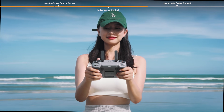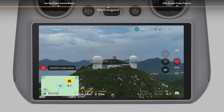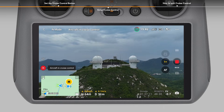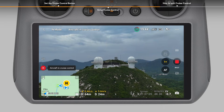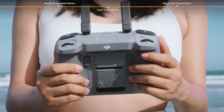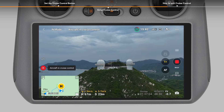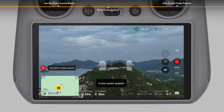After the control sticks return to the center, push them again to change the flight speed and direction. Press the cruise control button again and the aircraft will automatically fly at the updated speed.